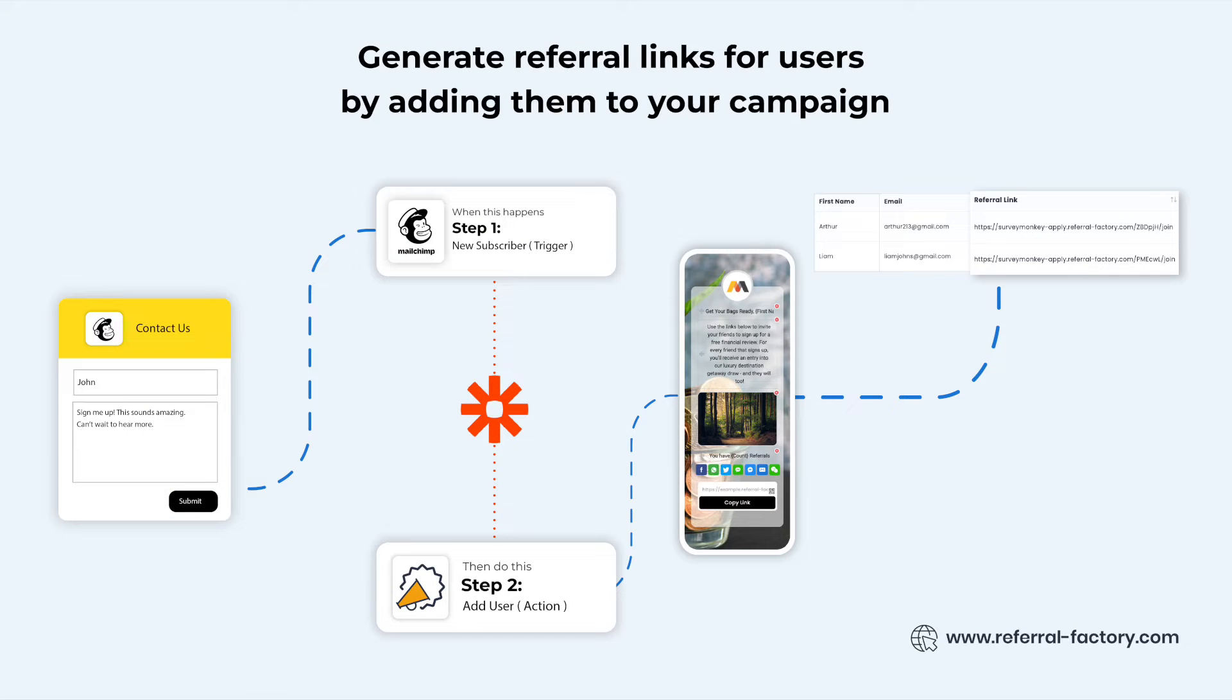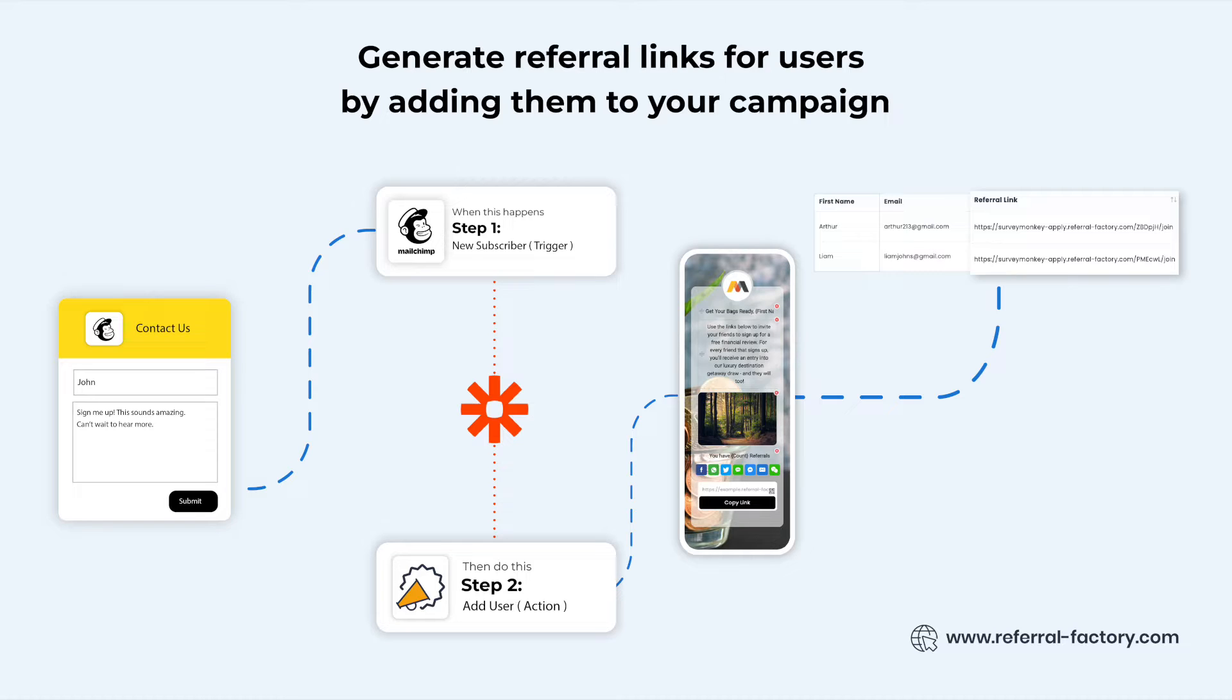Hi everyone! Today I'm going to show you how you can add users from the MailChimp account to your referral campaign using Zapier.